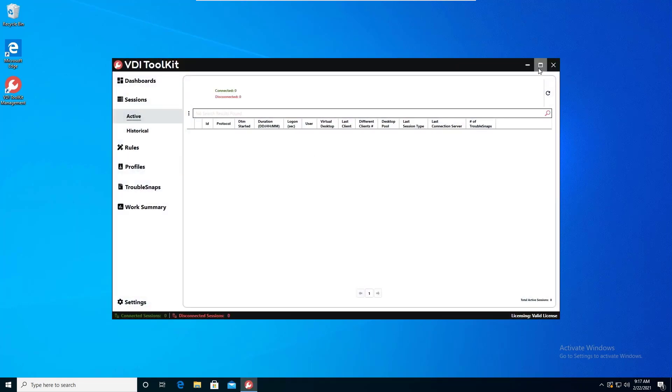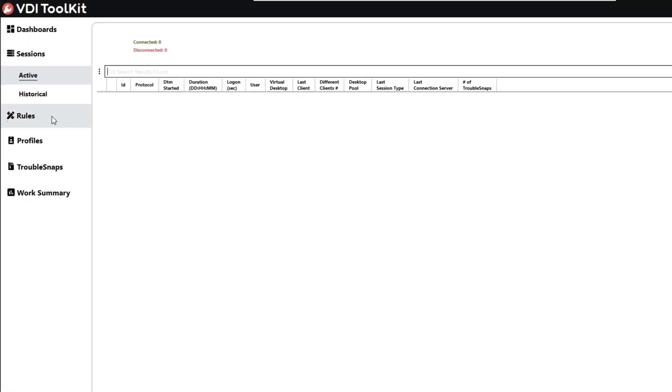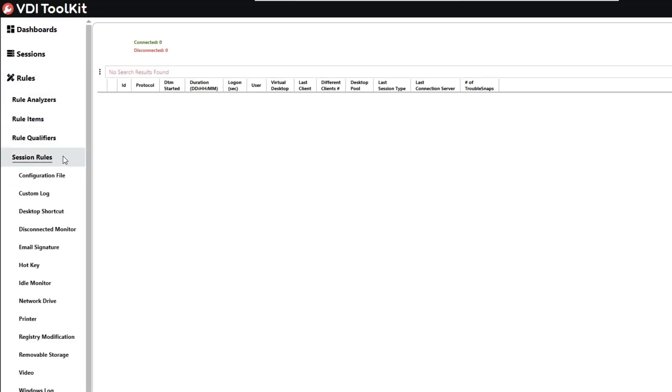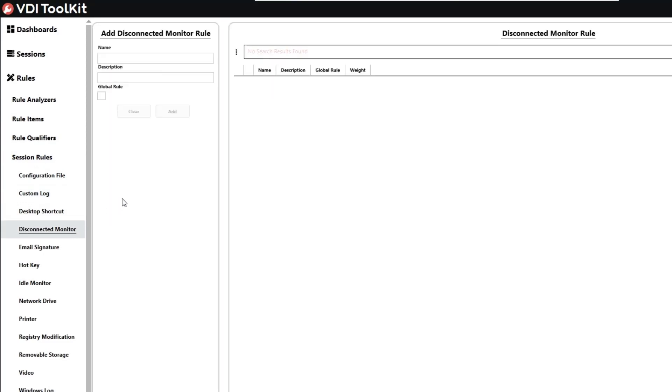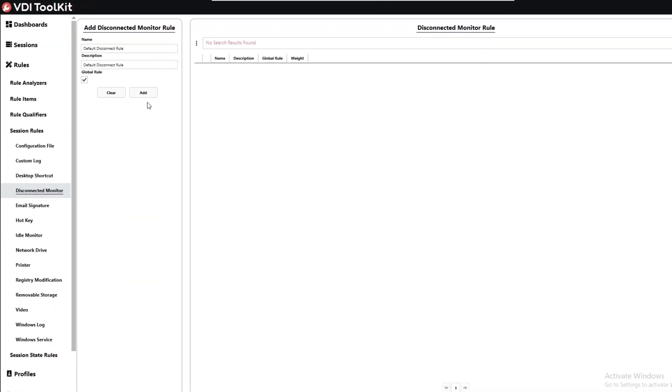And once opened, we'll go ahead and expand. So to go ahead and create a rule, what we'll want to do is we'll want to navigate to rules, session rules, and disconnected monitor. And as we can see, we don't have any rules currently. So we'll go ahead and create a default rule to test with. So let's go ahead and do that by giving it a name and description.